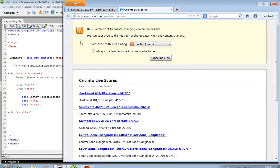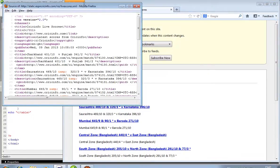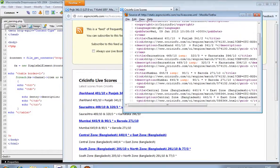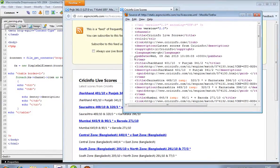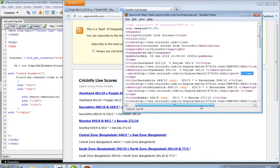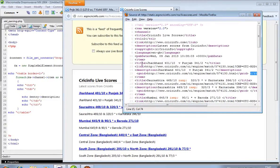Again right click, view page source. Now I have to check the tag name. This is item to slash item — it is one record. Item to slash item — it is one record. This is another record. Item to slash item.